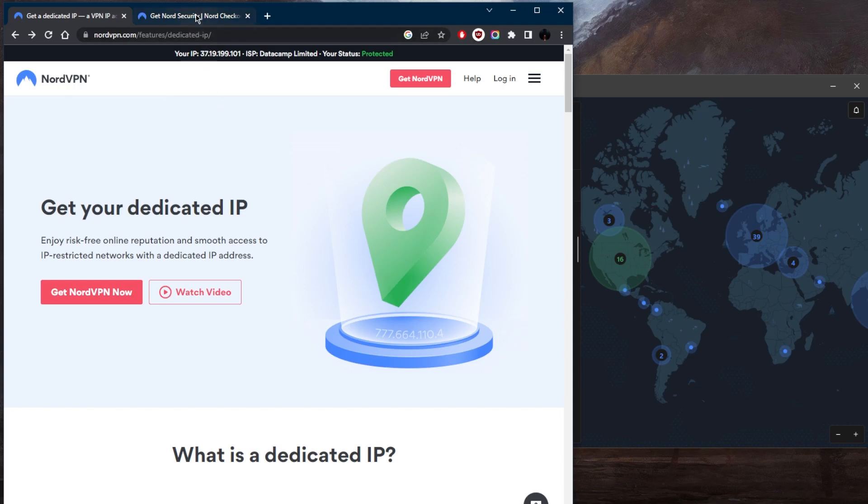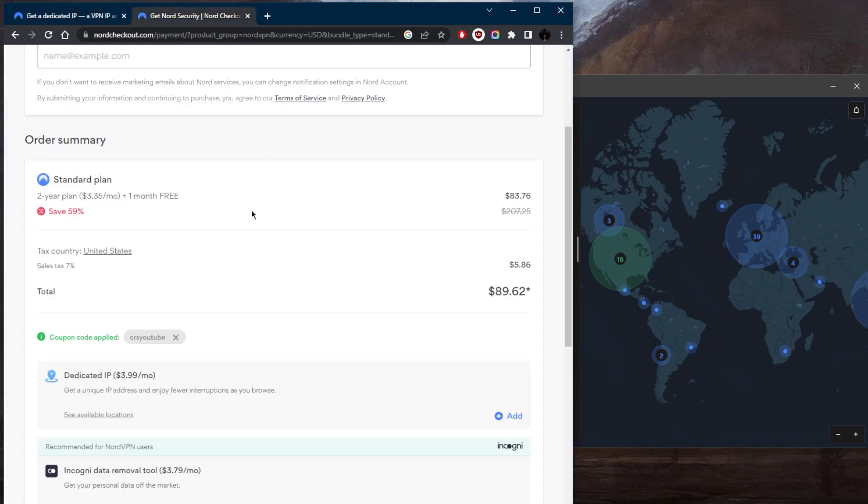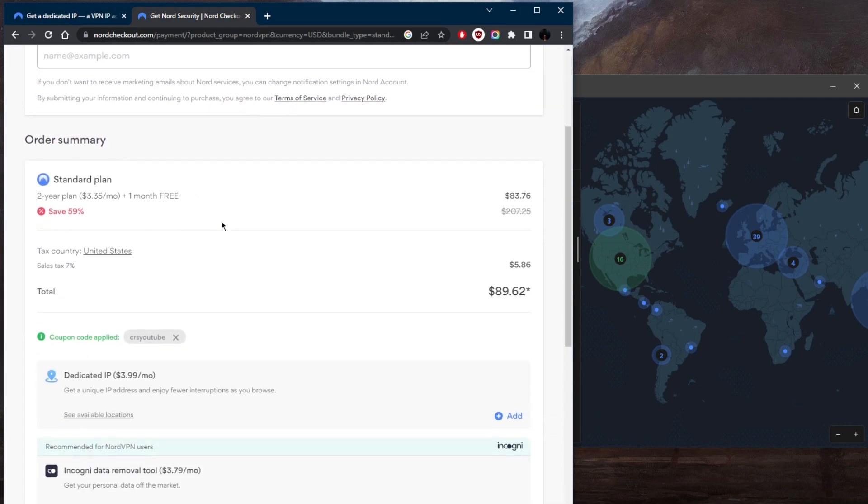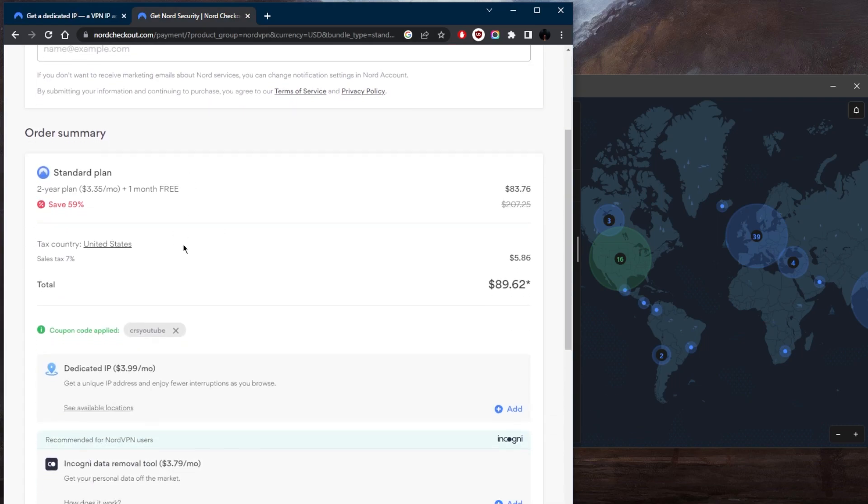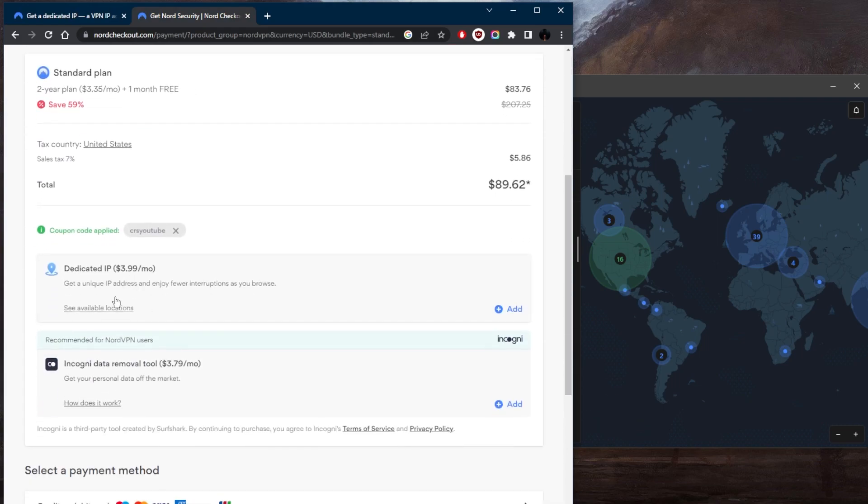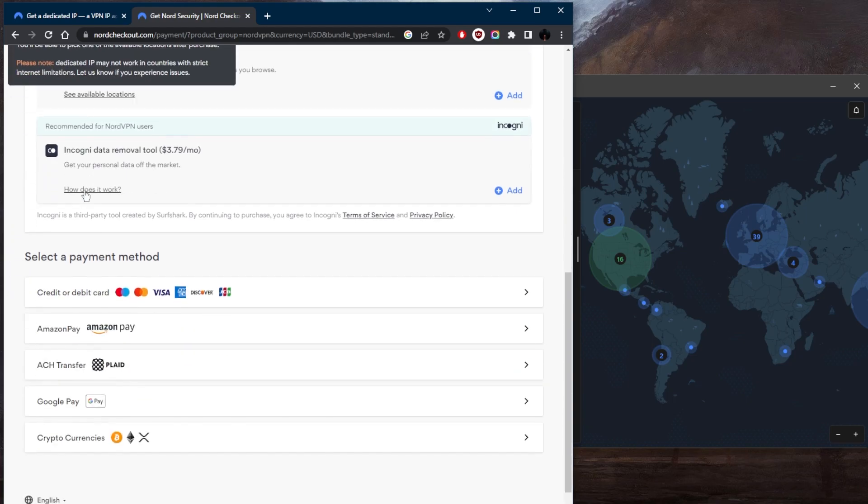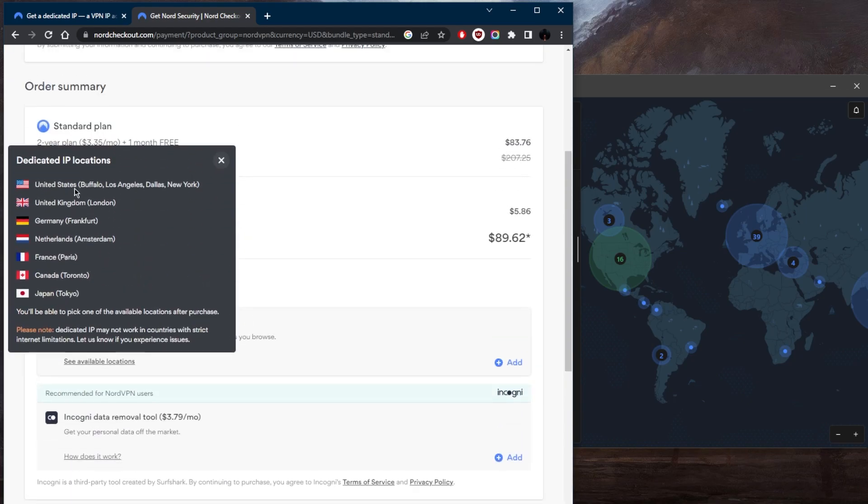First of all, if you go to the plan itself, once you've selected your plan, what you can do is add dedicated IP. And this will give you a unique IP address only for you and nobody else can use it. And of course, you are able to get it in these locations right here only.